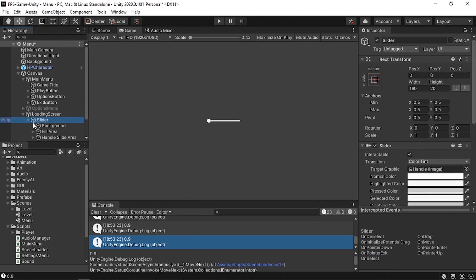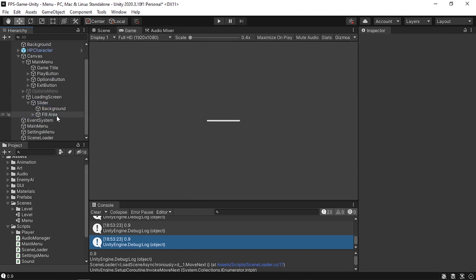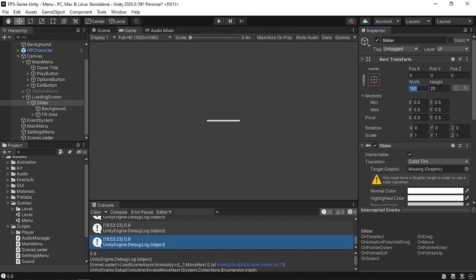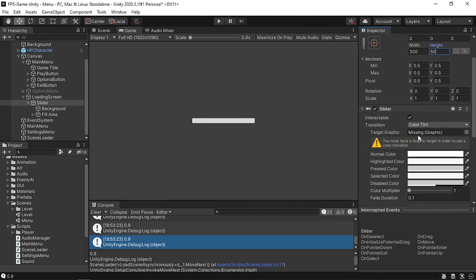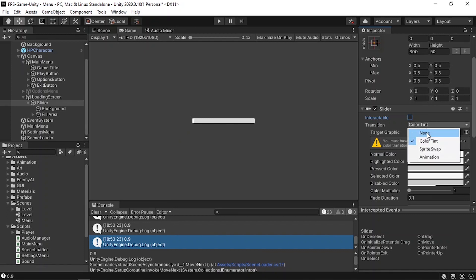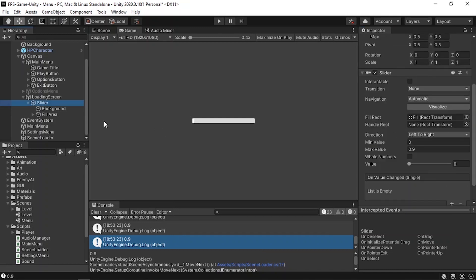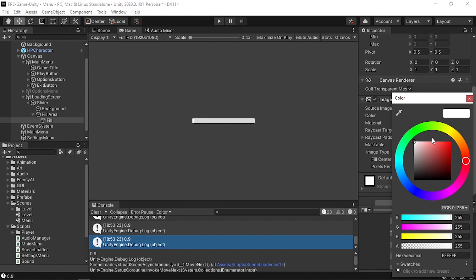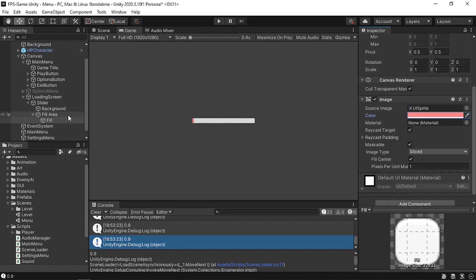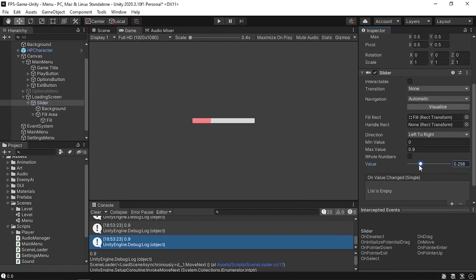Let's create a loading bar using right click > UI > Slider. I'll remove the handle, change the width to 300 and height to 50. Uncheck Interactable since we're only using it to show progress, and remove the Transition as well. The value is between 0 and 1 — let's change the fill area to a red color.